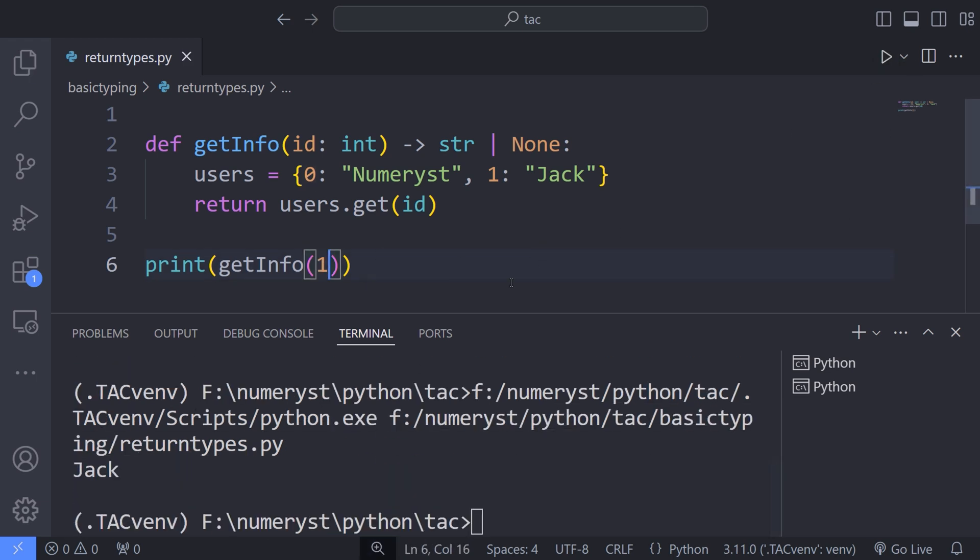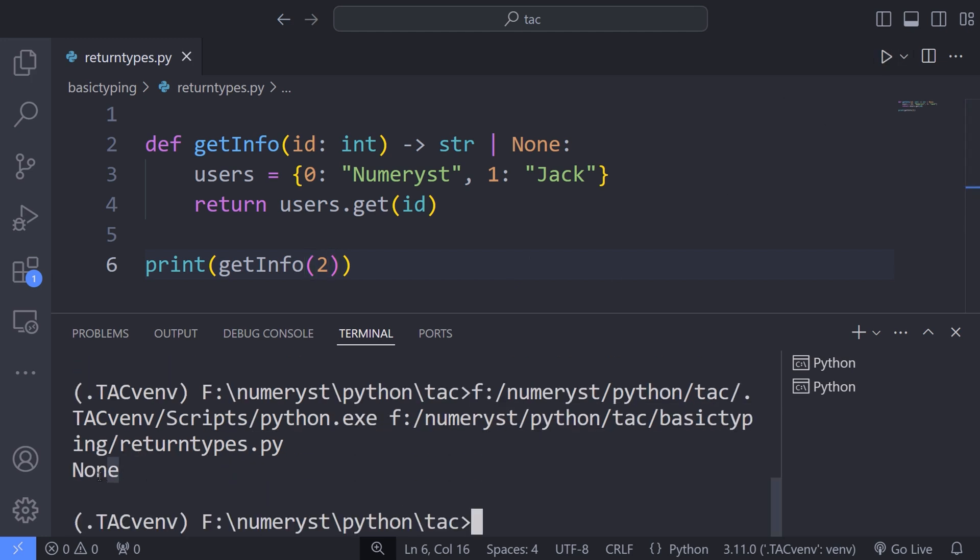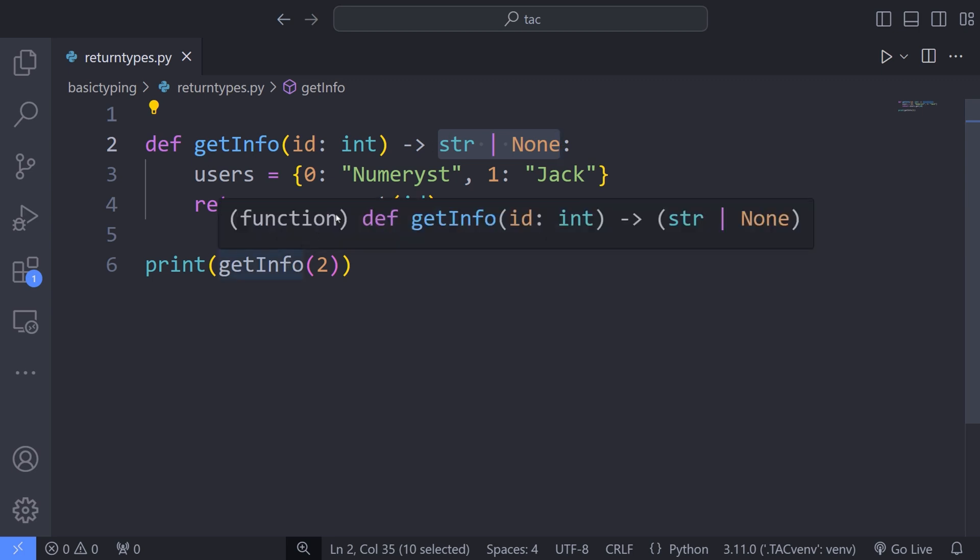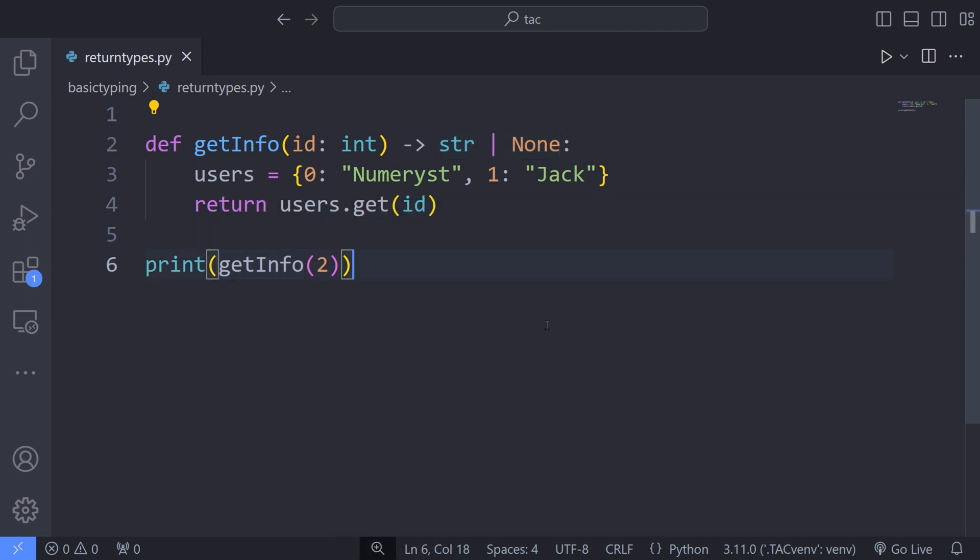And the user of ID 1 is Jack, that is also a string. And the user of ID 2 does not exist, so the function returns a data type of none. So specifying the return type of a function has the benefit of not only documenting the code, but also preventing us from making mistakes when writing the body of the function.